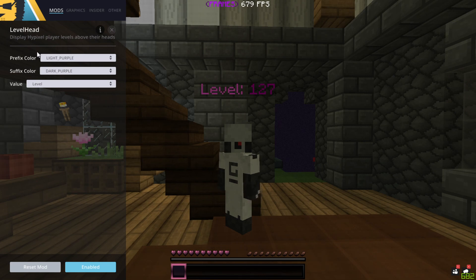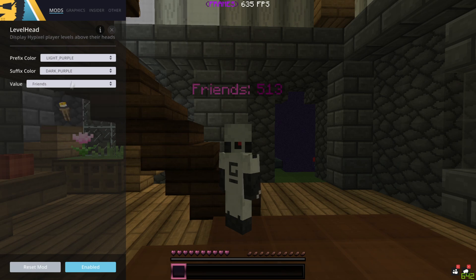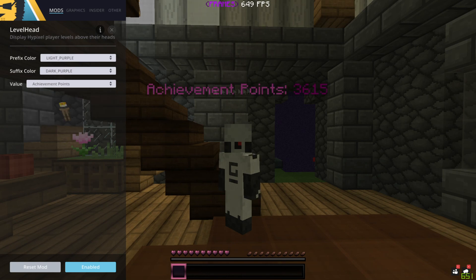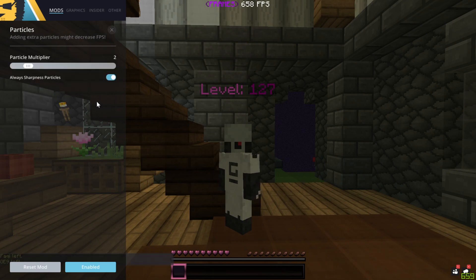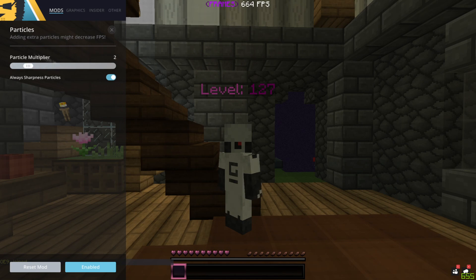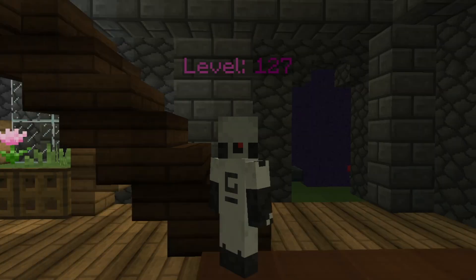We have level head, which displays Hypixel player levels above their heads. It has the purple theme to it, as you can see. You can change it to display friends, karma, or achievement points — whatever you want. I've heard this doesn't work for some packs, but on some packs it looks quite nice. Basically you can set as many particles as you want; I usually keep it on two. I also have sharpness particles enabled because it looks really good.